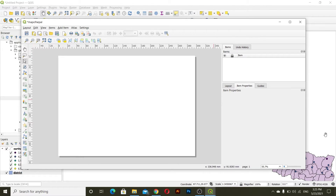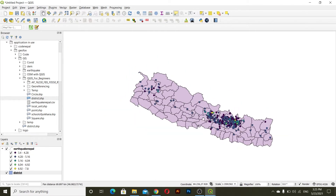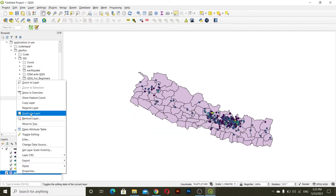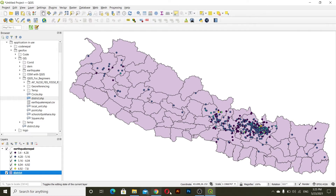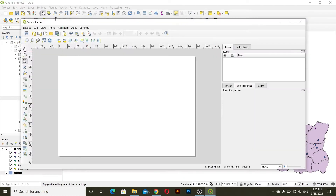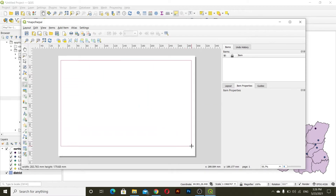After this we must add the map. Go to this map option and let me zoom to layer of this map. Then I'll add this map inside our print layout. To add the map you can see in the left corner there is a map option — click on this and draw it manually like this.